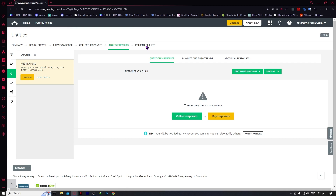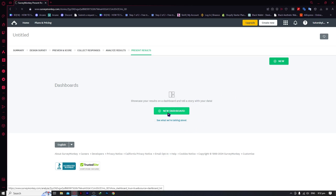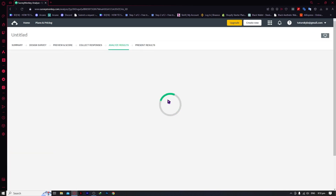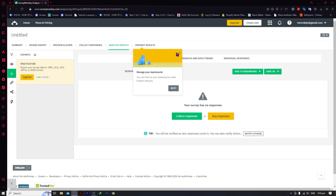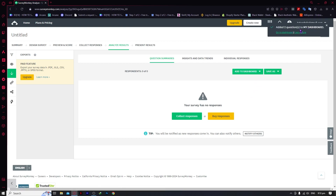We're going to go into 'Present Results.' Here we have the dashboard where you can showcase your results and tell a story with your data. Click on 'New Dashboard,' give it a title like 'My Dashboard,' and just like that we now have both questions added to the dashboard. We have now successfully created a simple survey in SurveyMonkey — I hope this video helped you out.